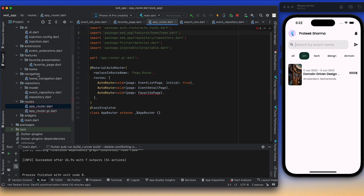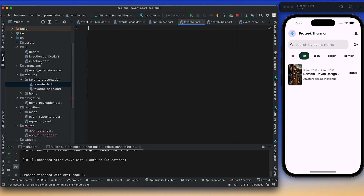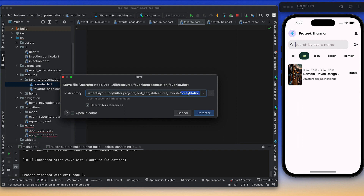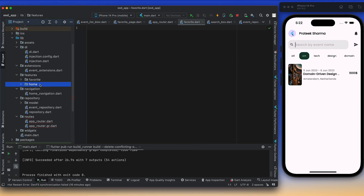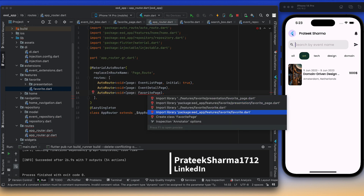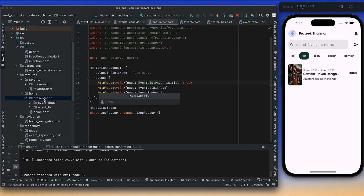One thing we missed was not having the favorite page organized properly — we should have a separate Dart file. Let me refactor: right-click, move file, and move it to the favorites folder. Similar to how home has a home.dart barrel file, we'll have a favorite.dart barrel file. This file will be exported from the presentation folder. Now let's create another Dart file at the top level — a HomePage.